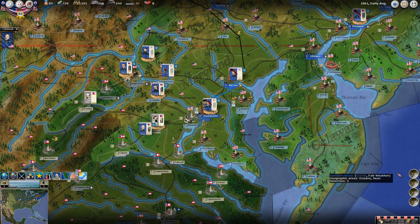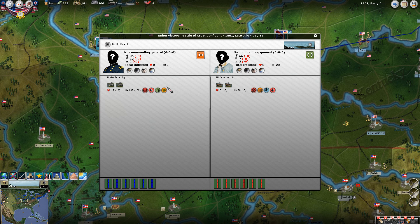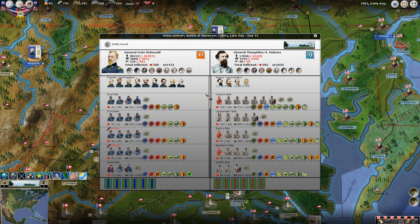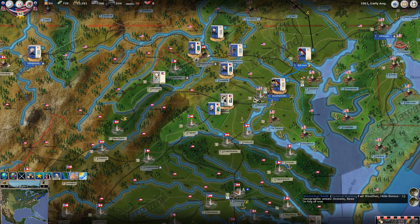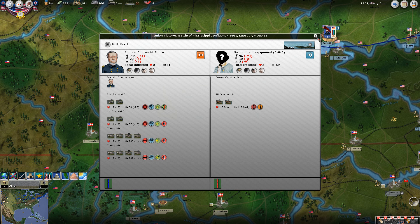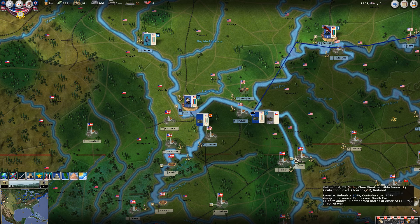Now we have the battles that happened. Here was our little gunboat action - this looks like they're in reverse order, so this is the one that really didn't do anything. Next we have the awesome battle of Manassas, where we kind of get spanked. Then this was our battle in the Mississippi Confluent, where Foote took out the Confederate forces - this was the second fight against his gunboat squadron, and here was his first one where he took out the transports.